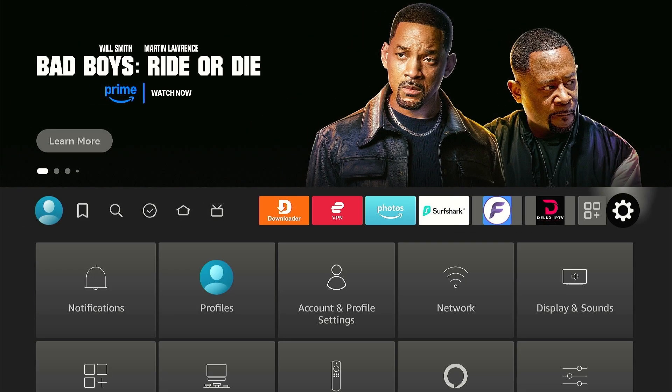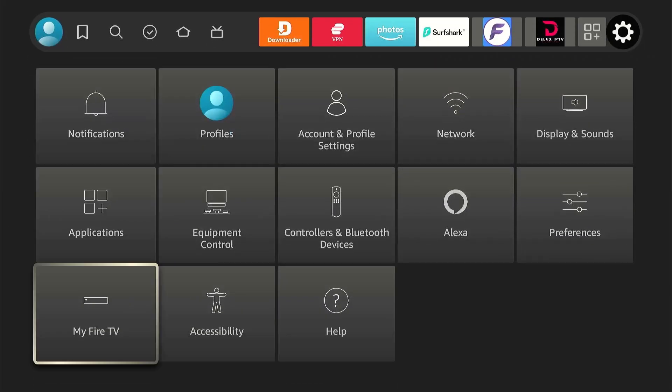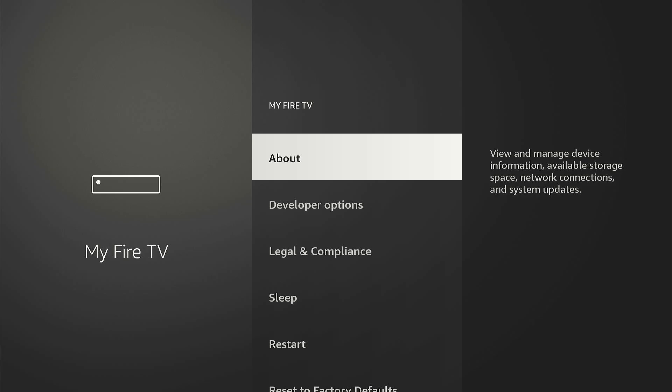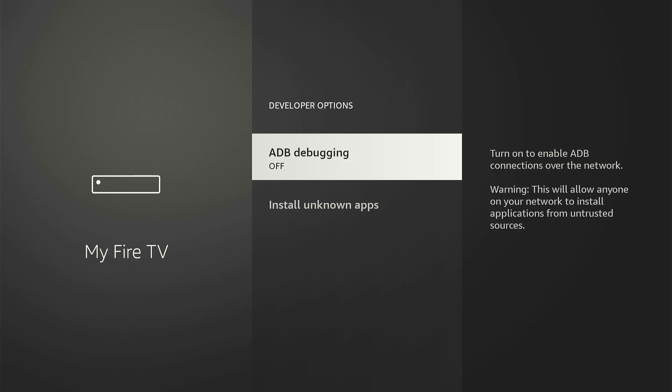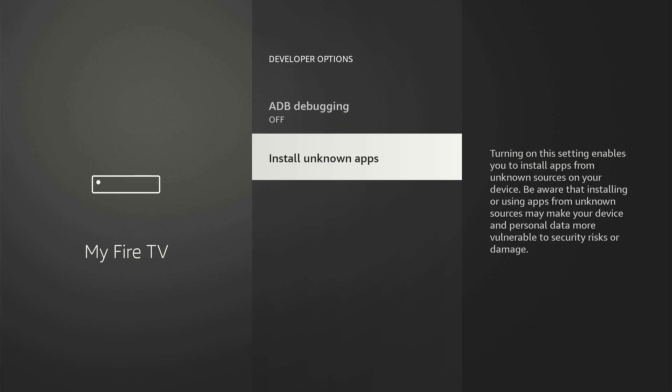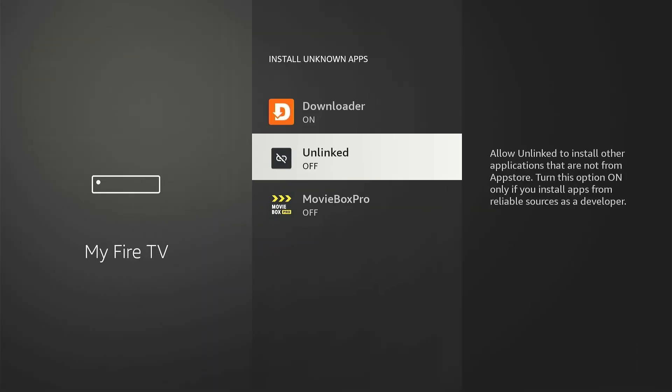Now go to Settings and then select My Fire TV. Select Developer Options and then choose Install Unknown Apps. Turn on Unknown Sources under Unlinked App.